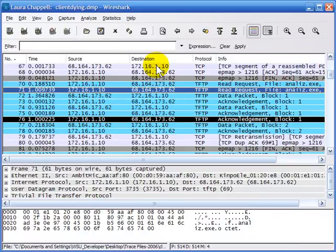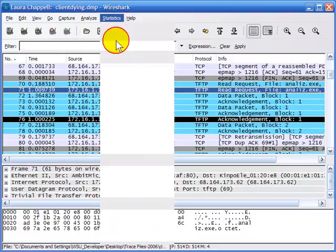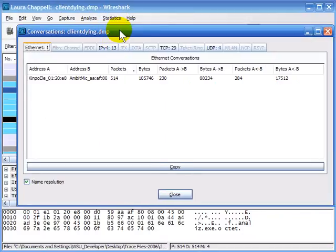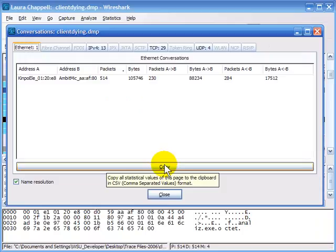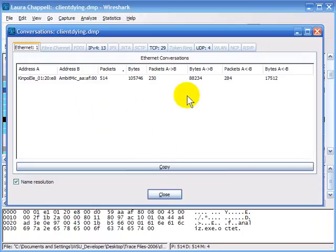We have some limitations on saving information from conversations and endpoints at the current time, though this may change with future versions of Wireshark. I've got a trace file up and I'll select Statistics, Conversations. What you'll notice missing is an Export button or a Print button — we only have a Copy button. When I click Copy, it copies what you see in the Conversations window to the clipboard.